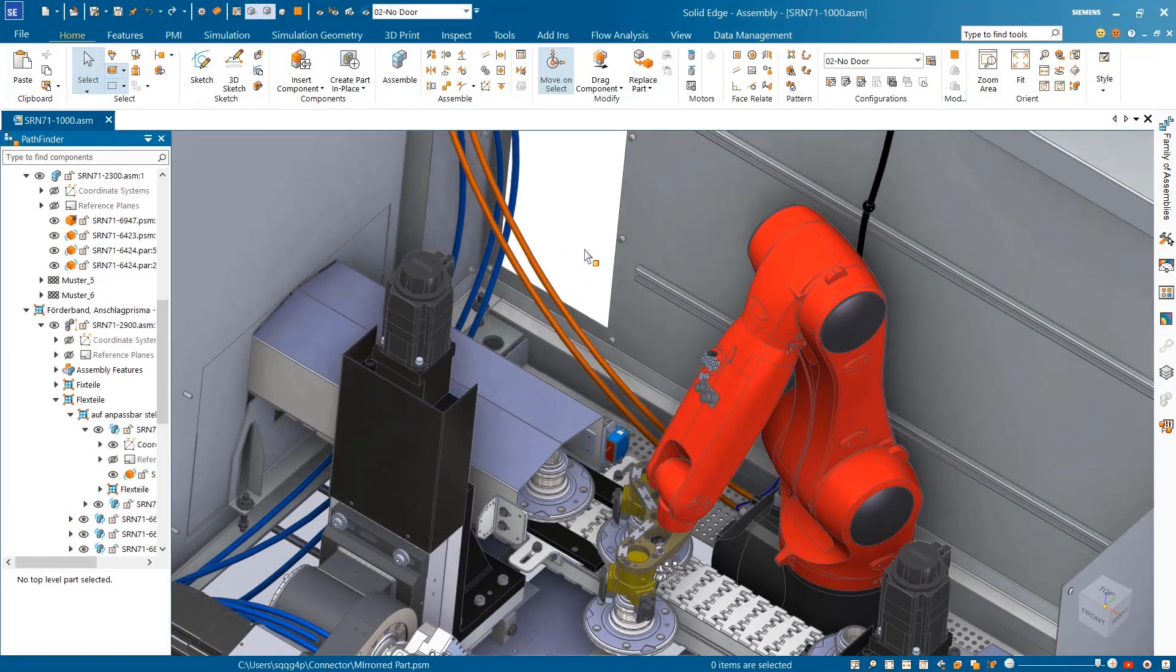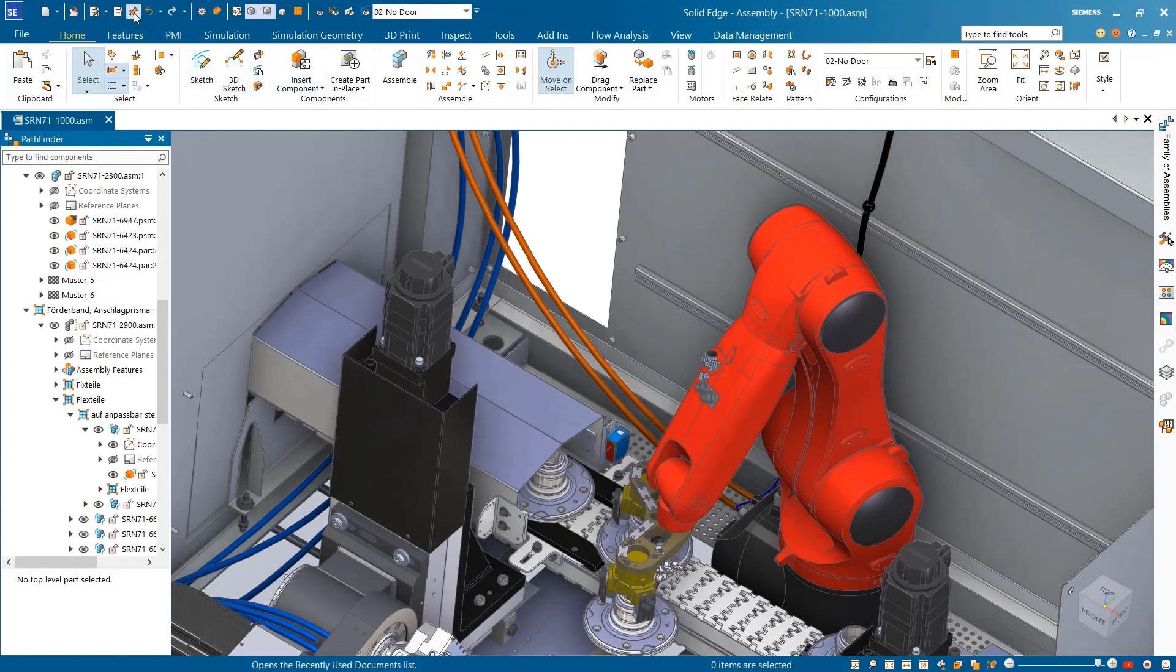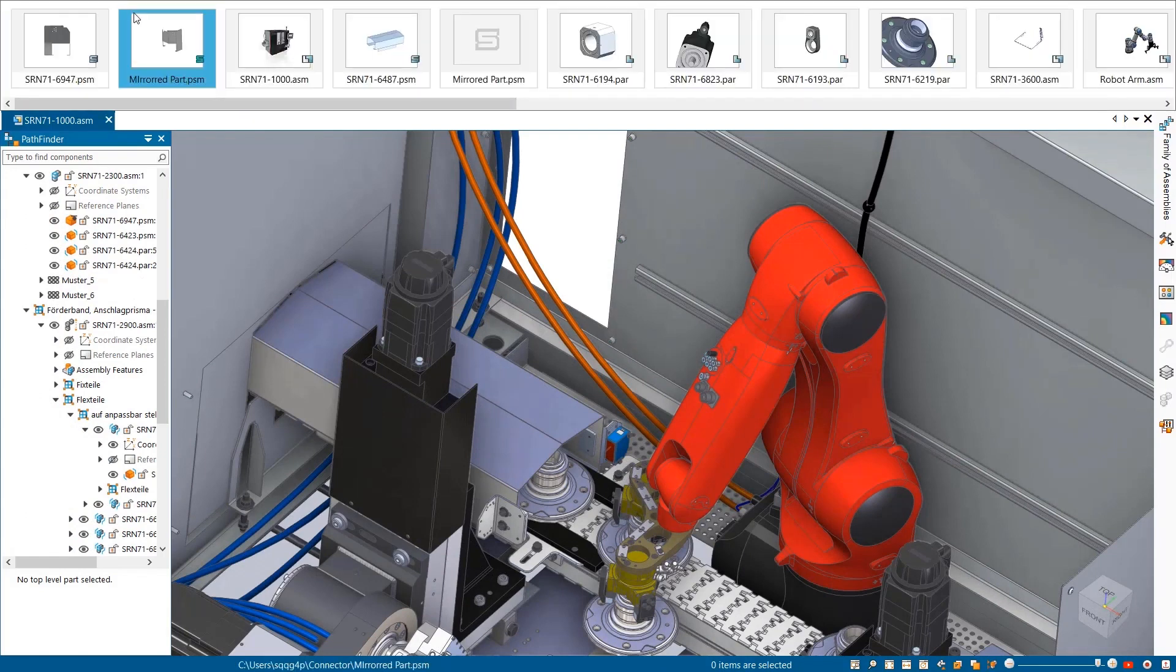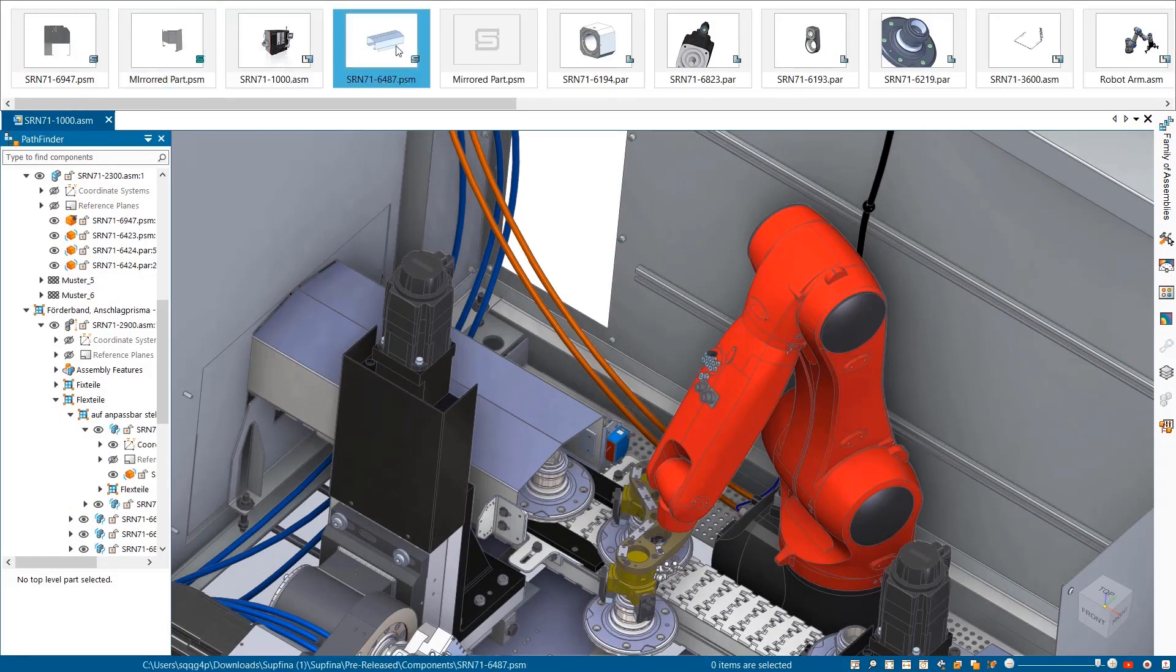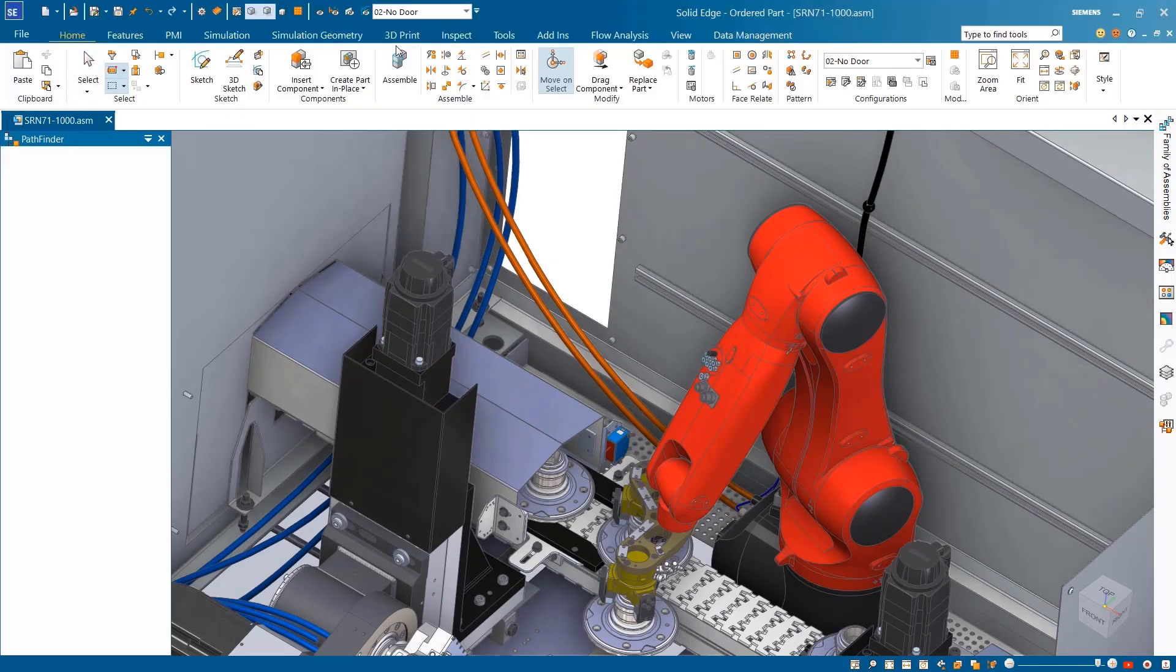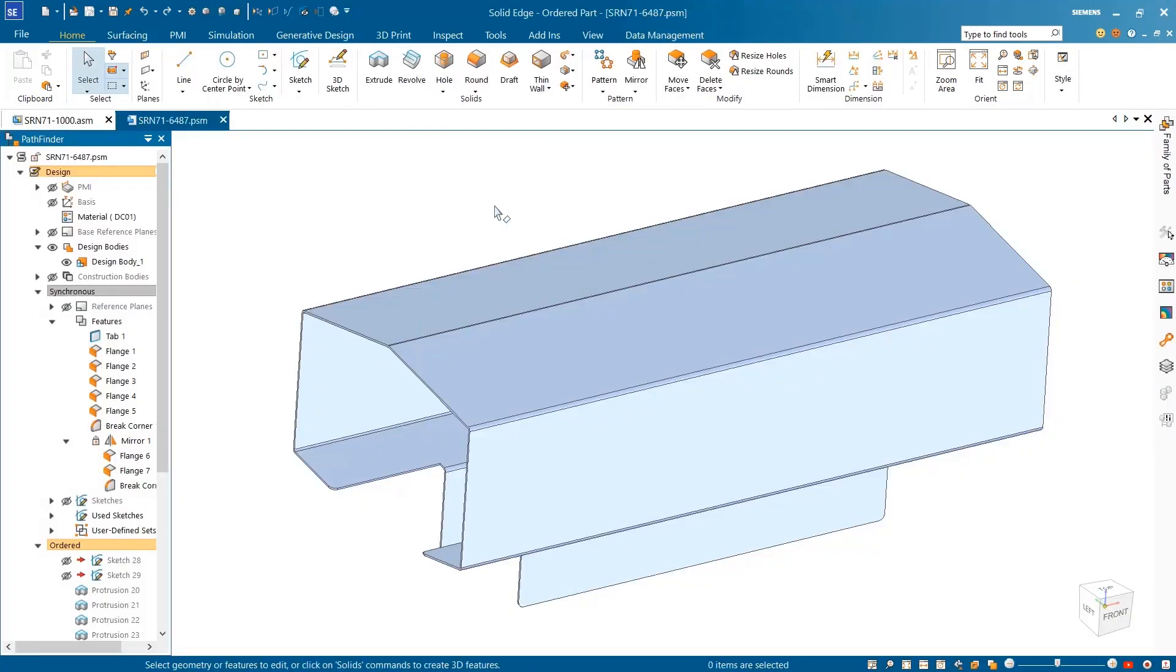Another new capability in Solid Edge is the recent documents preview, where we can easily select the part we'd like to work on without leaving the design environment, saving time and energy.